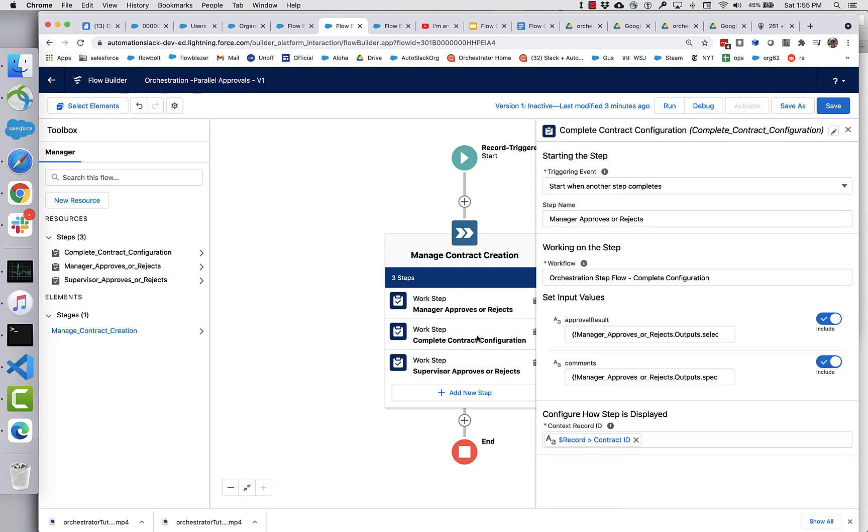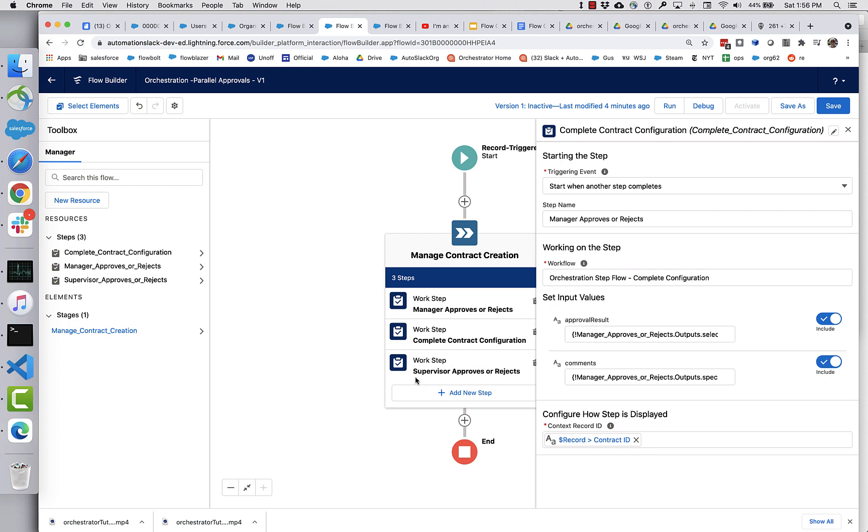Okay, so we've got our contract configuration. But we need to change it, don't we? Because we no longer want it to start when the manager approves. Now what we have to have is we have to wait until not only this one returns completely, but this one also has to return completely. And furthermore, we want these both to be approvals.